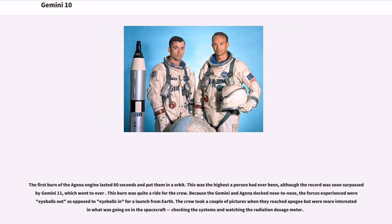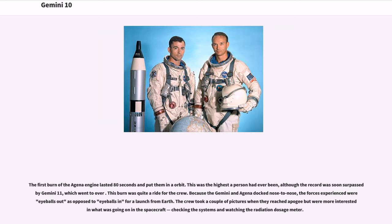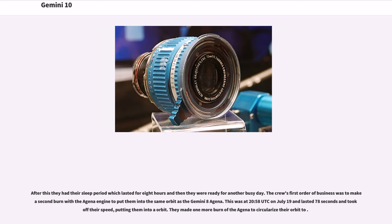This burn was quite a ride for the crew. Because the Gemini and Agena docked nose-to-nose, the forces experienced were eyeballs out as opposed to eyeballs in for a launch from Earth. The crew took a couple of pictures when they reached apogee but were more interested in what was going on in the spacecraft, checking the systems and watching the radiation dosage meter. After this they had their sleep period which lasted for 8 hours, and then they were ready for another busy day.